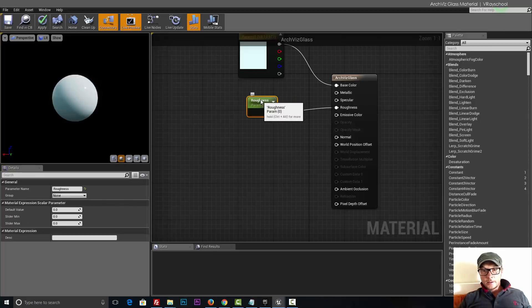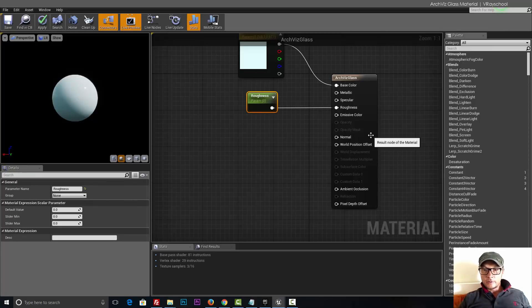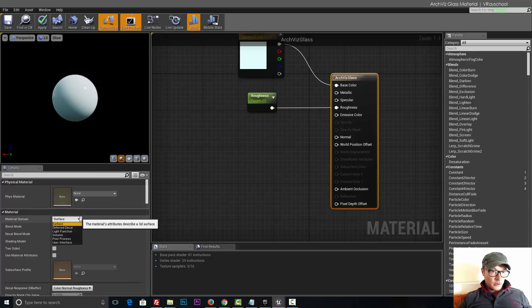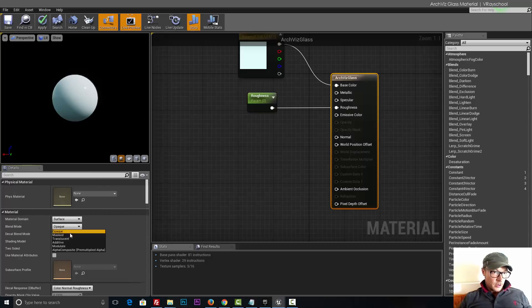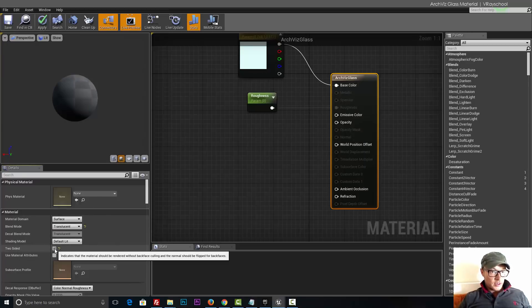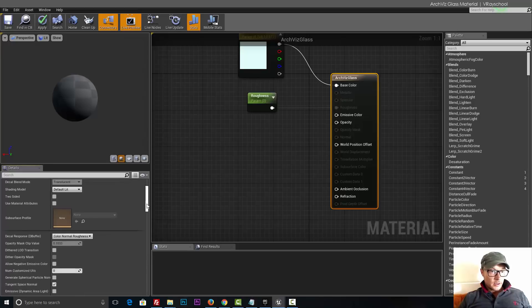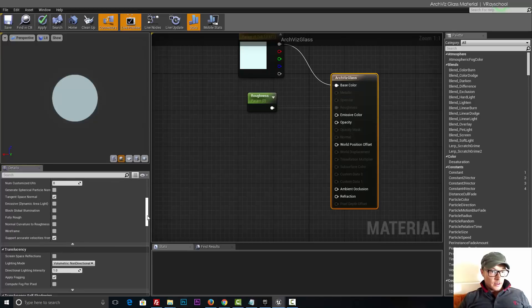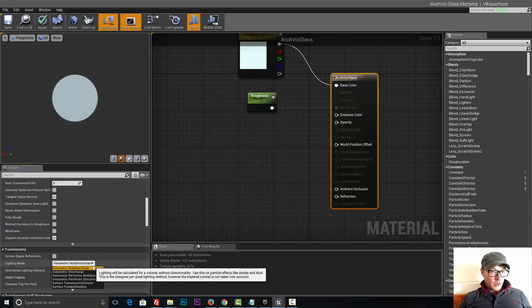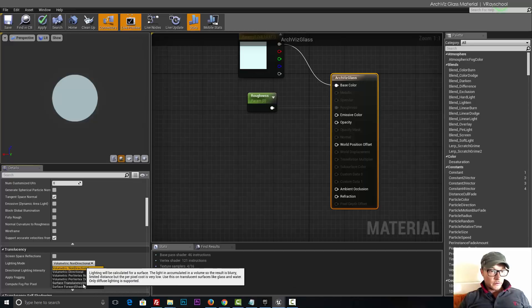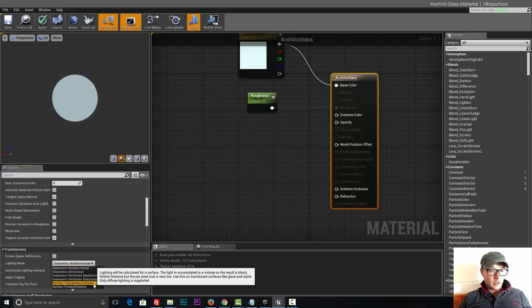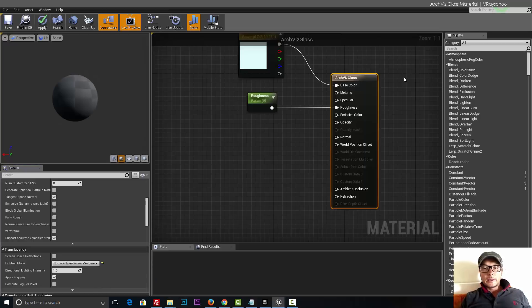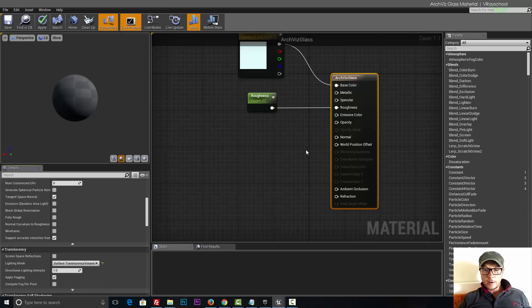That's the only thing that will not get refraction. Now let's convert our glass into translucent object. From opaque change it to translucent, make sure two-sided is deactivated, and in your volumetric directional choose surface translucency volume. That way it will transmit light through the surfaces through the polygons.